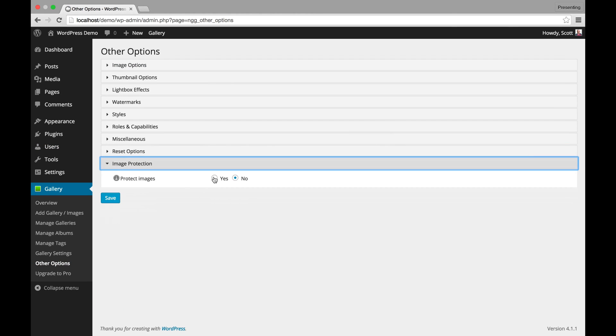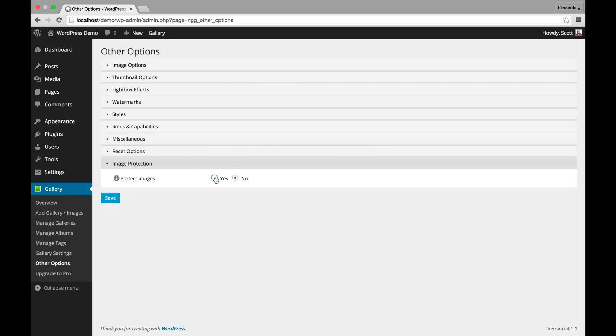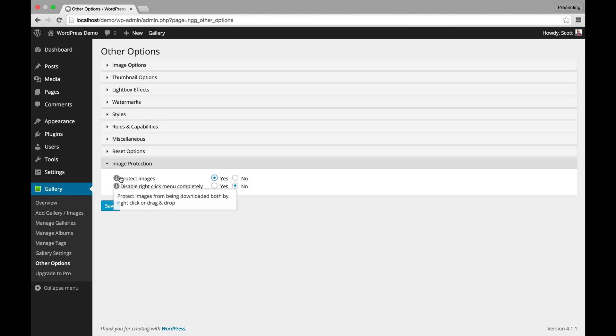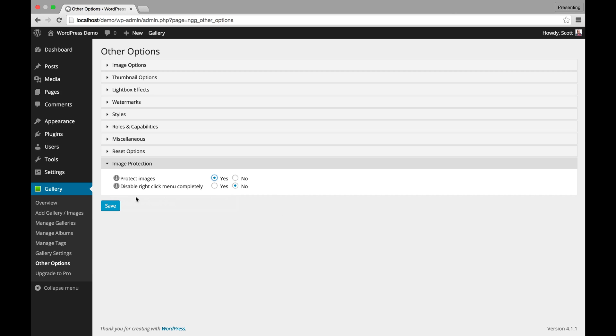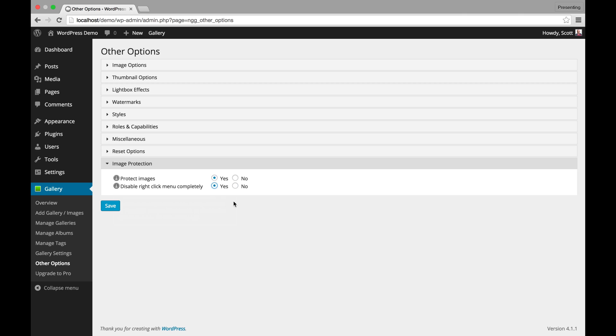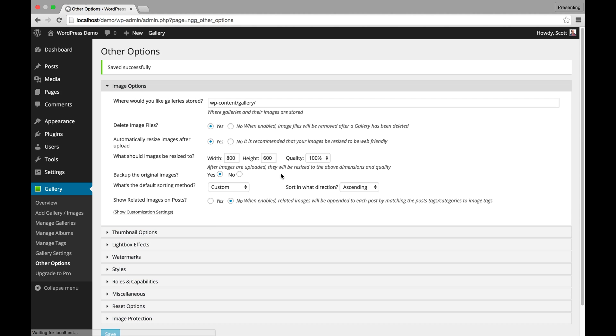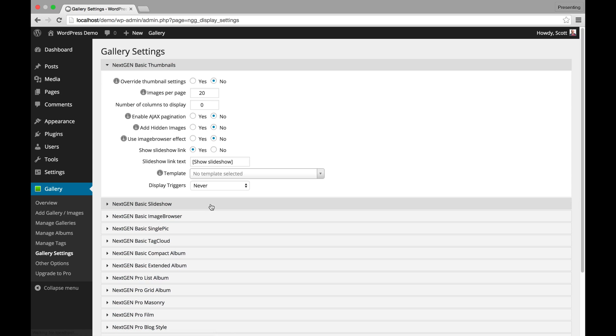So let's start here. When turned on you can actually protect right click and drag capability within your website. These are only with the NextGen Galleries. However, if you want to disable that right click feature completely on your site, you can just hit yes and now the image protection also works on your entire website. I'm going to hit save and then go back to Gallery Settings so you can see the new Gallery Settings.